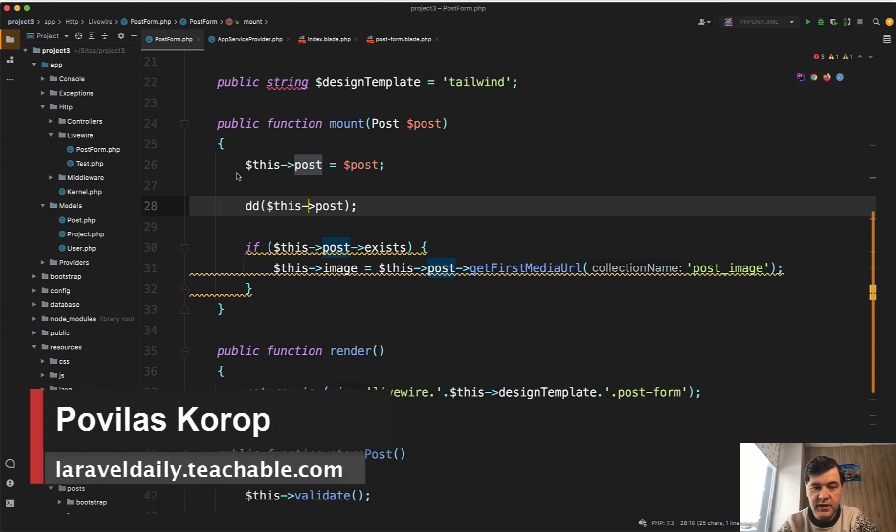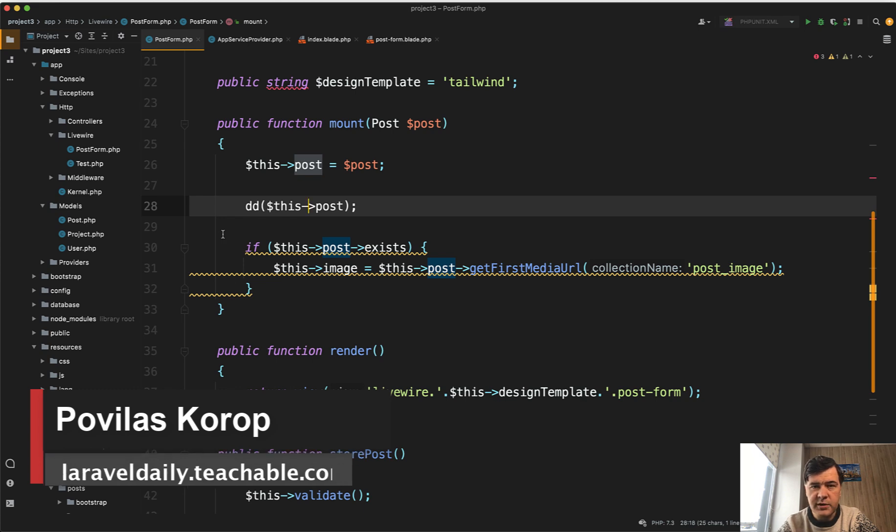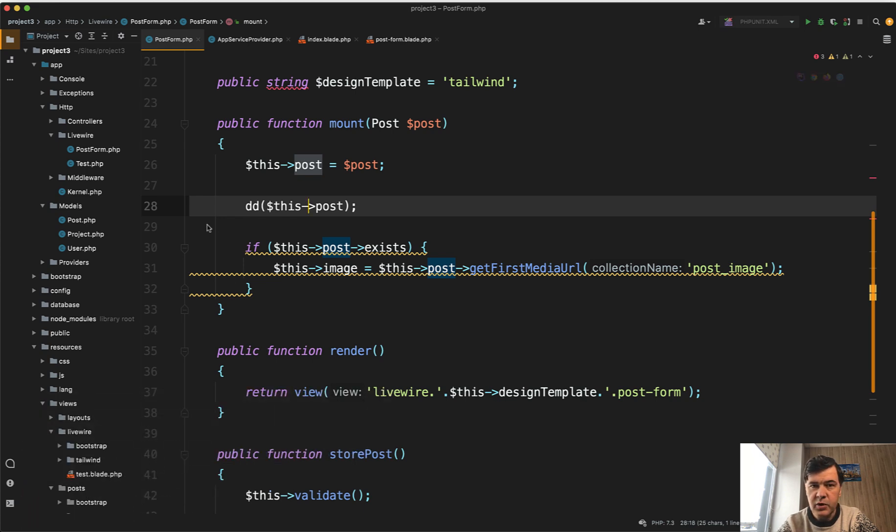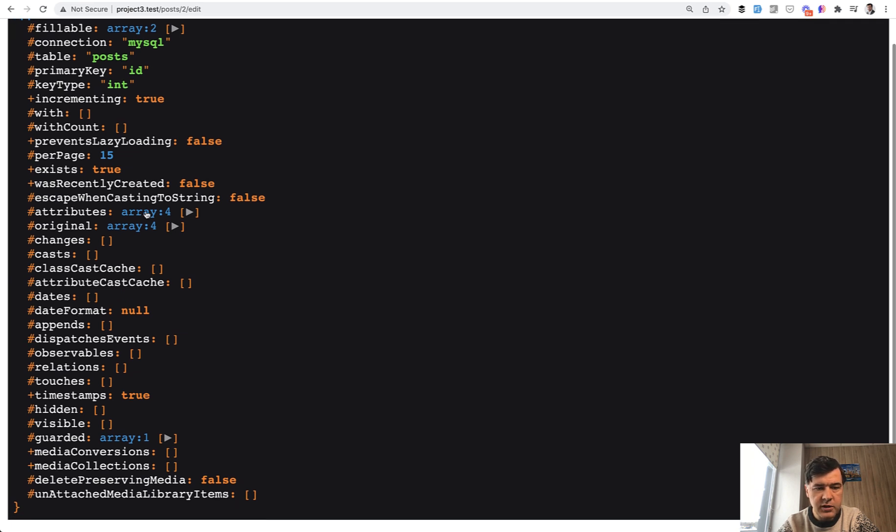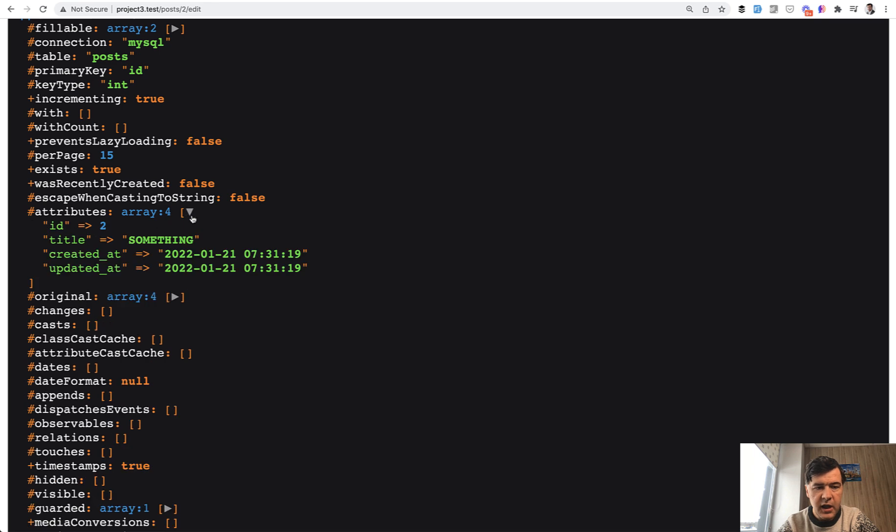Hello guys. Have you ever done DD, dump and die on a bigger object like an Eloquent model or request or something like that? You probably ended up with something like this. So there are a lot of things happening here and to see what's actually inside of that model you need to go to the attributes or original or something like that.